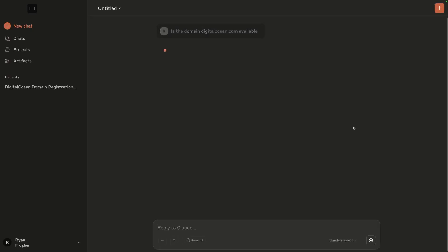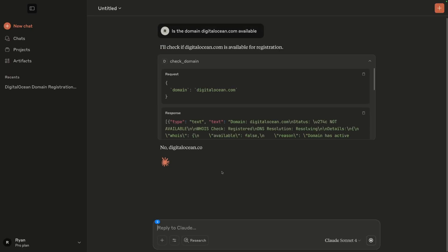Well, that's exactly what we're going to learn today. By the end of this video, you'll know how to deploy your own MCP servers to the cloud in less than 10 minutes. We'll use an example MCP server that checks to see if domains are available.